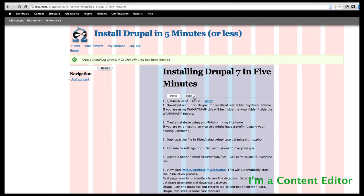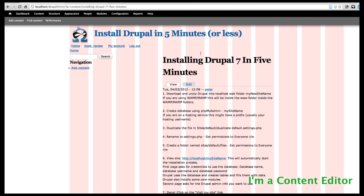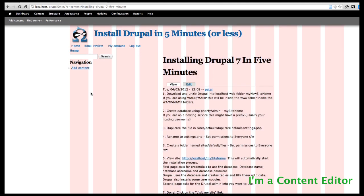Now you can see, if we go to our home page, here's our information with a 'Read More' link. If we click on the link, it takes us right out to the complete page — very similar to a blog entry. This is pretty limiting, but it allows people to add content, and that content can be used throughout the site.